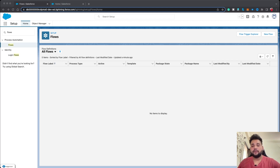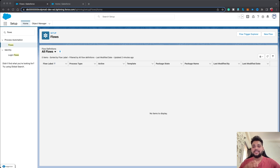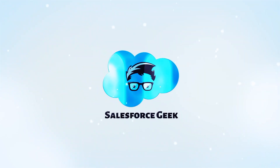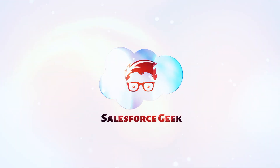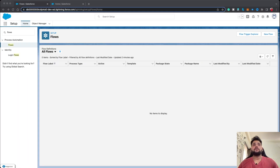Hello guys, welcome back with another video on the Salesforce Geek channel. I know this video is after a long time, but from now on you will see regular content on this channel. So without any delay, let's get started. Today's scenario — let me tell you — is whenever you are going to create a task in Salesforce.